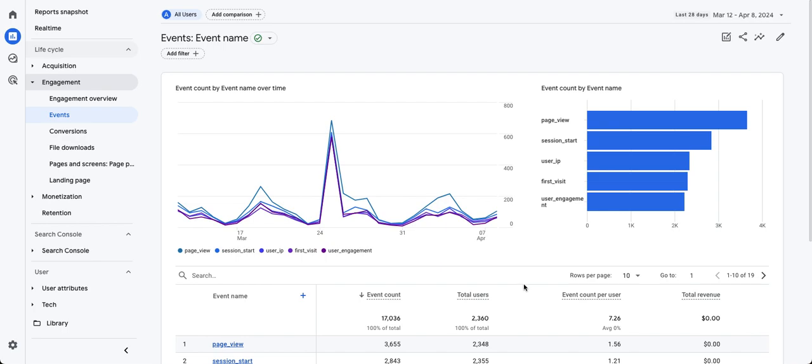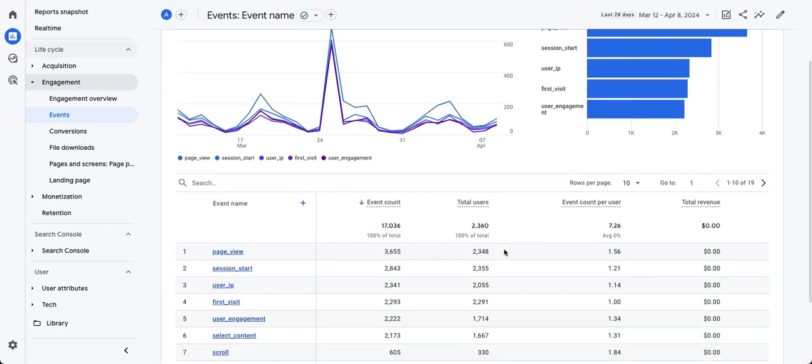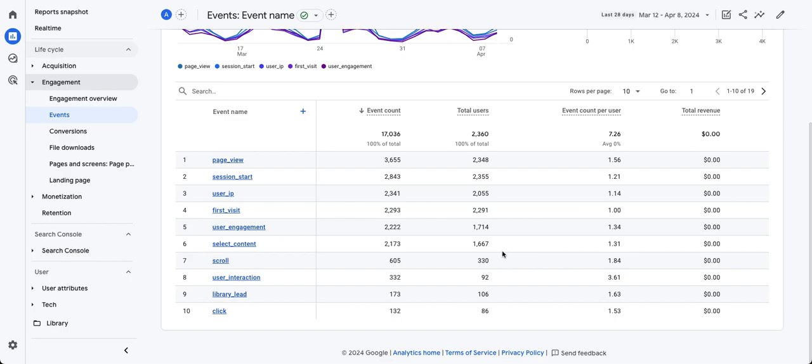Hi, I'm Annick from Boxcar Marketing with your One Minute Marketing Tip, and today's tip is about this click event in GA4.